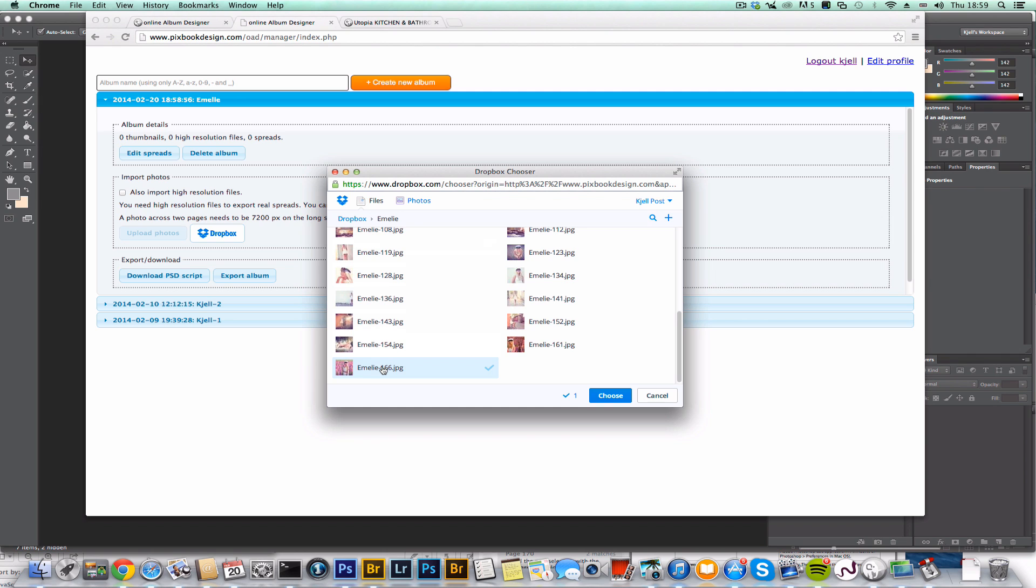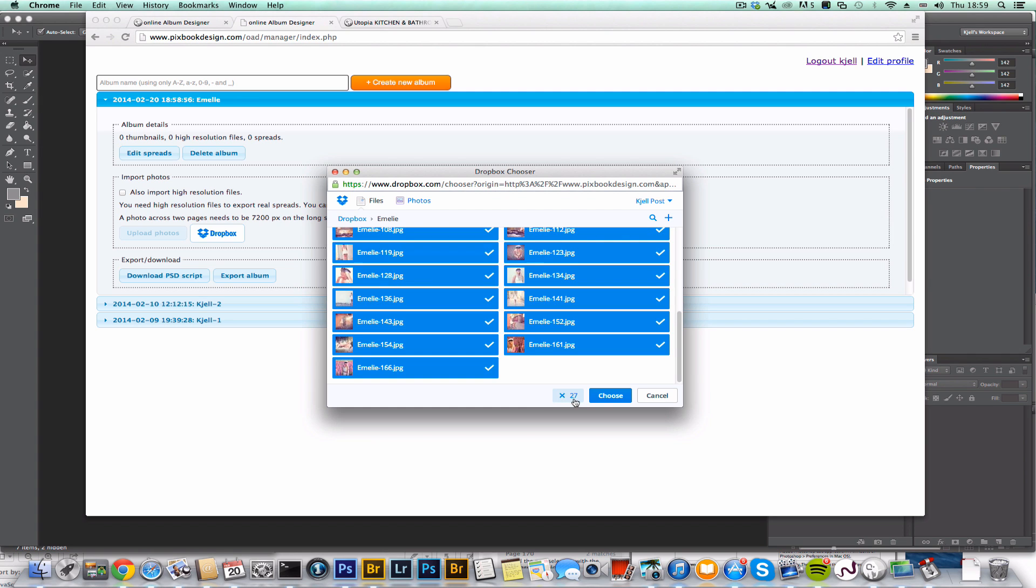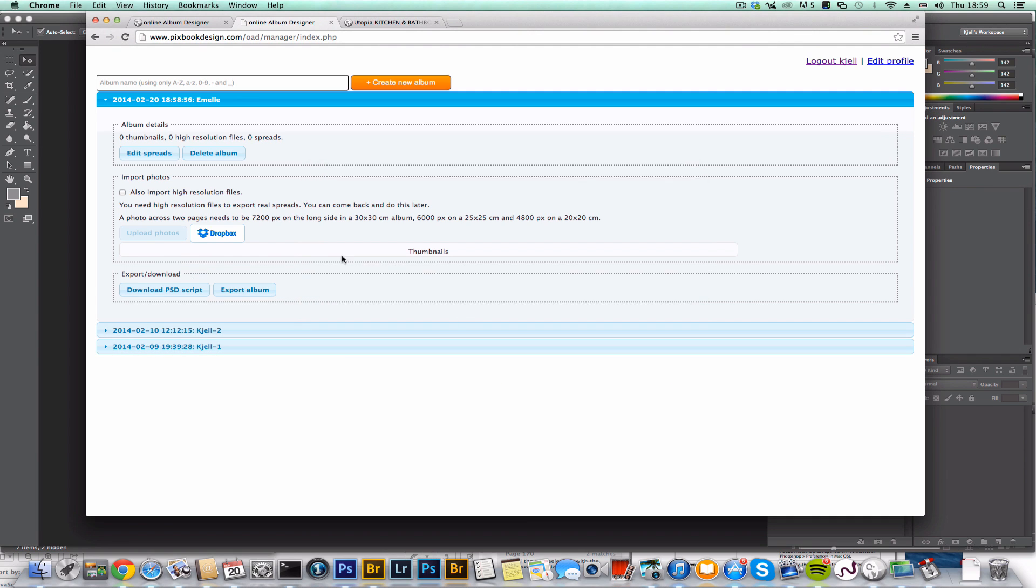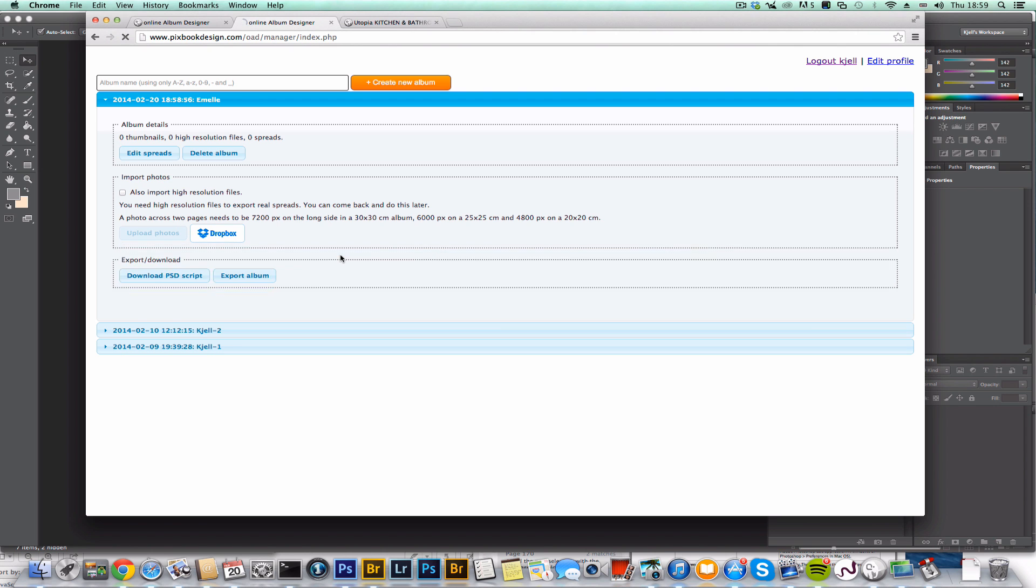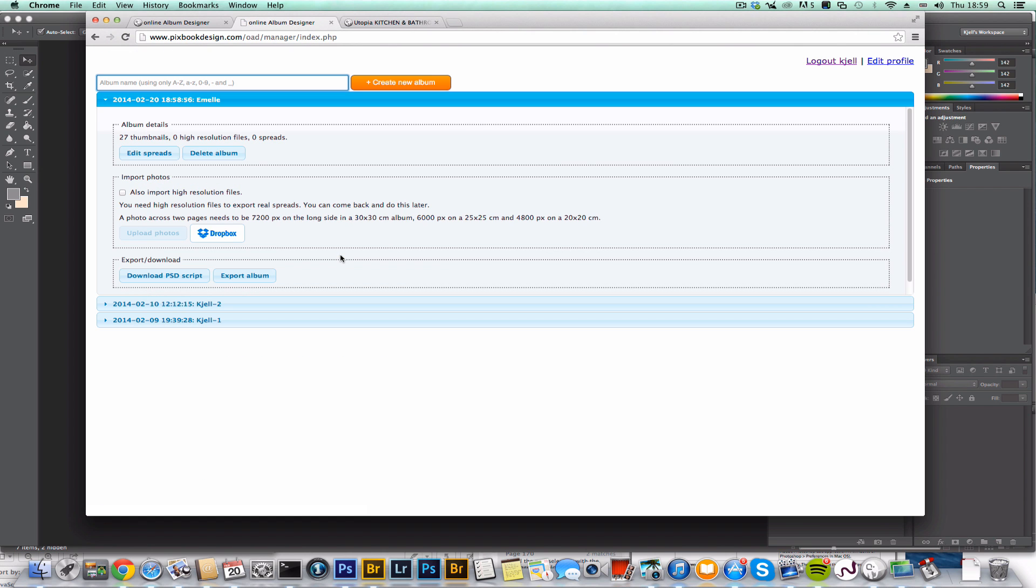Let's get the whole lot, all 27 files, and it's just the thumbnails being imported right now. I'm not importing the high-res files, the point of this exercise being that I'm going to create a design, get my spreads without uploading high-res photos.